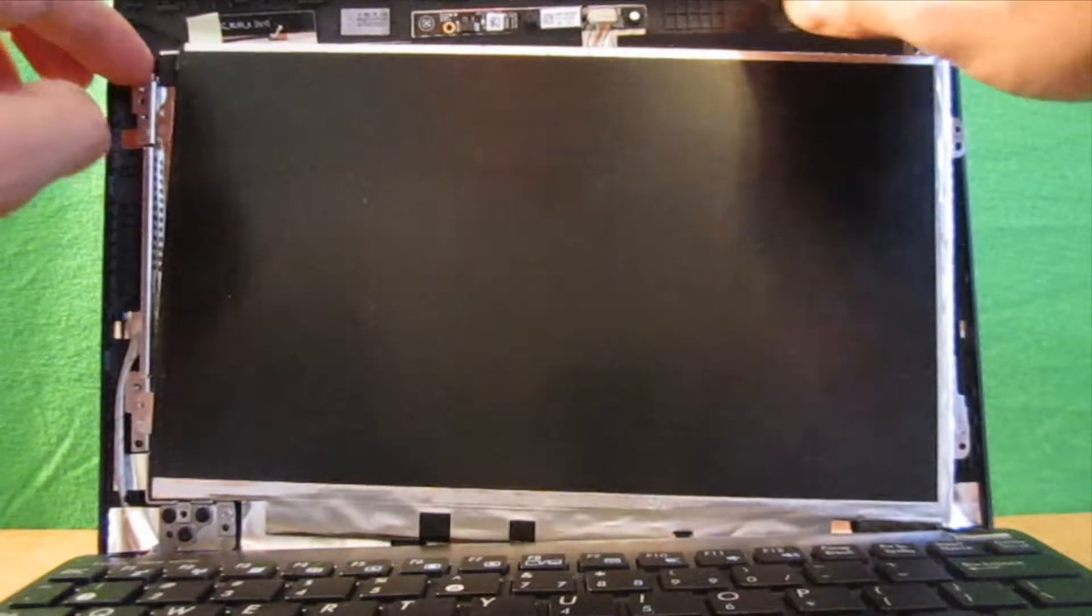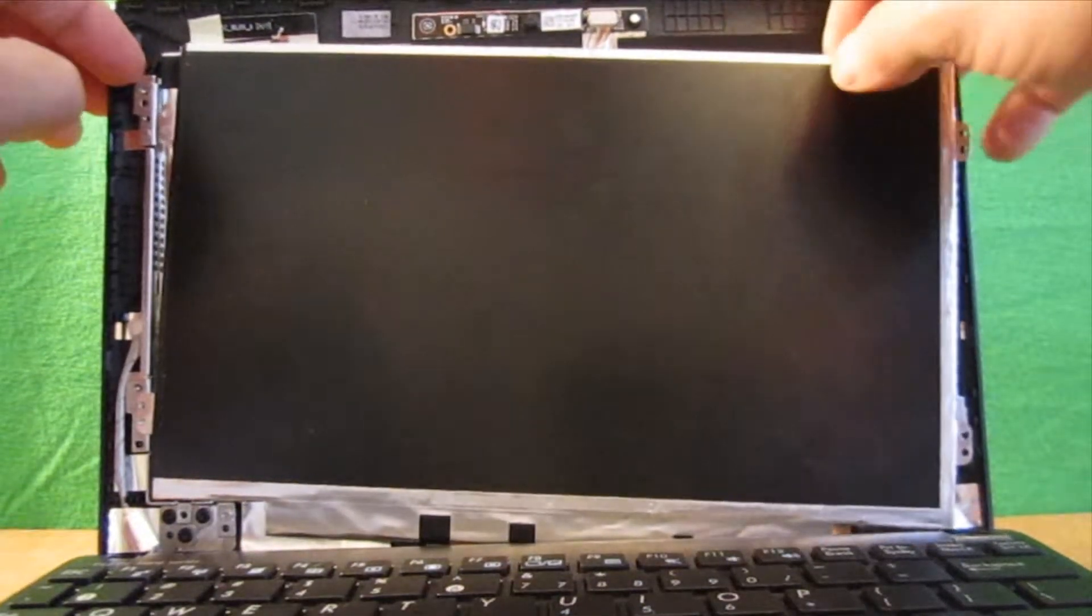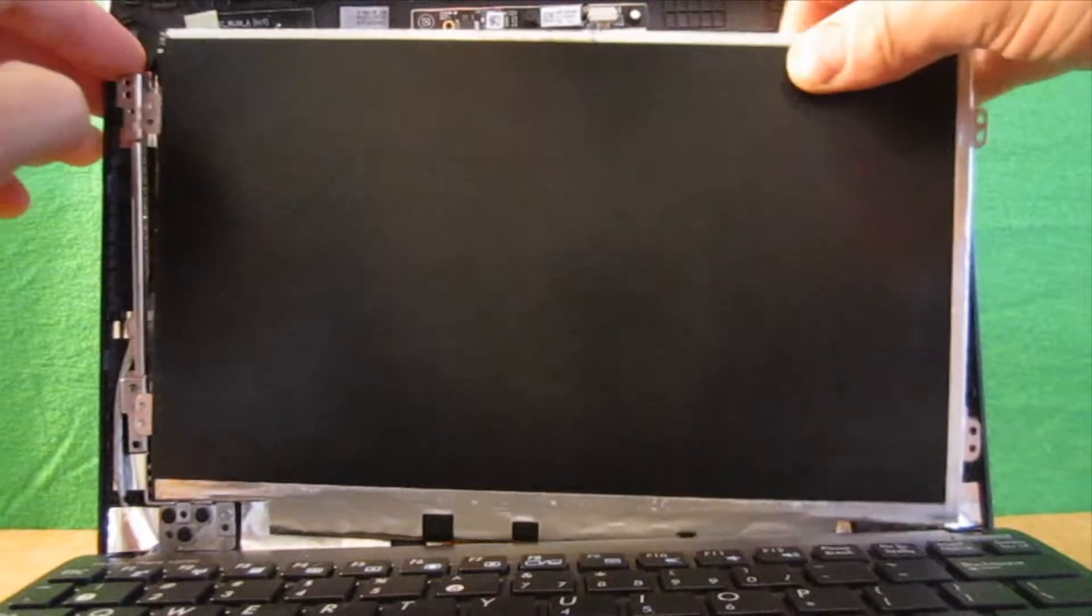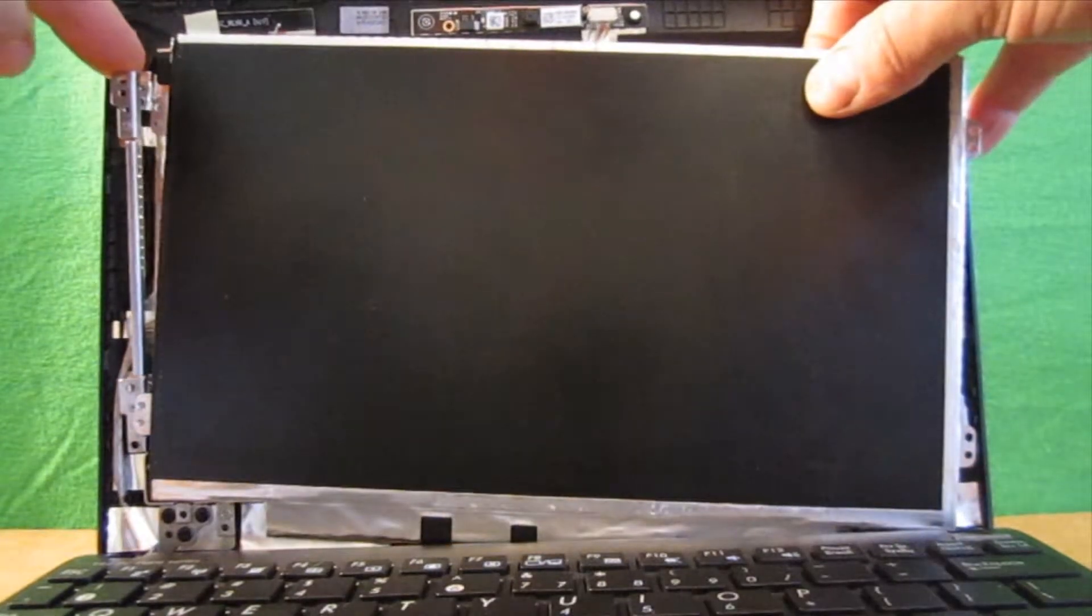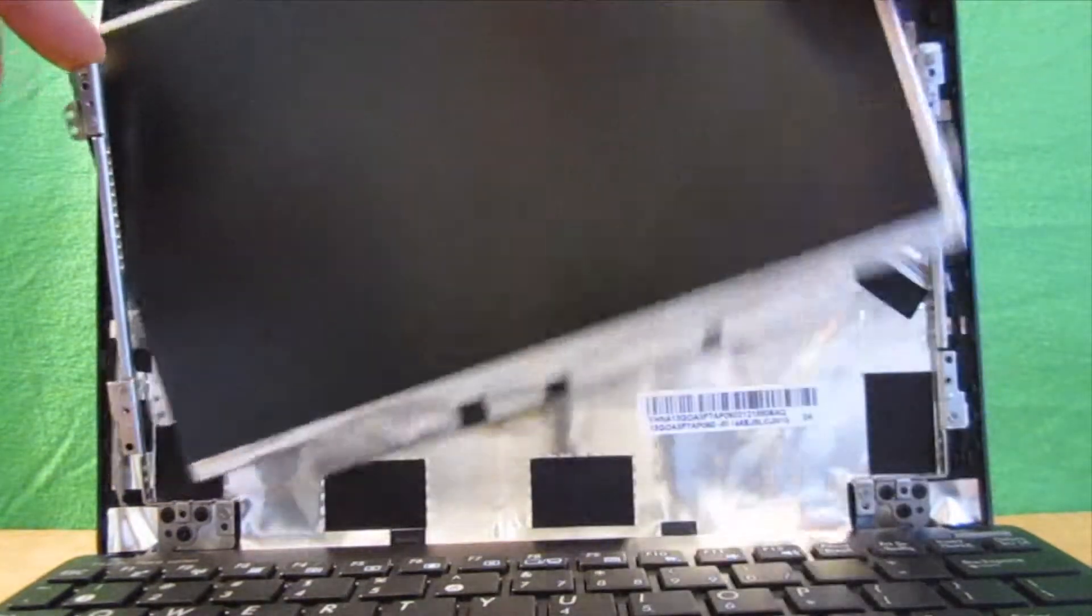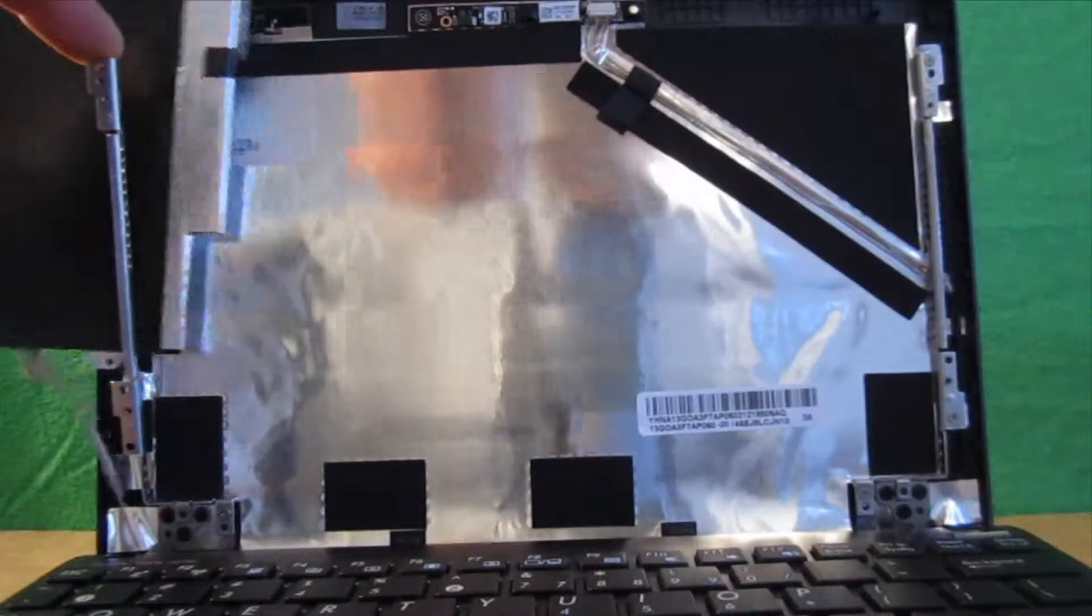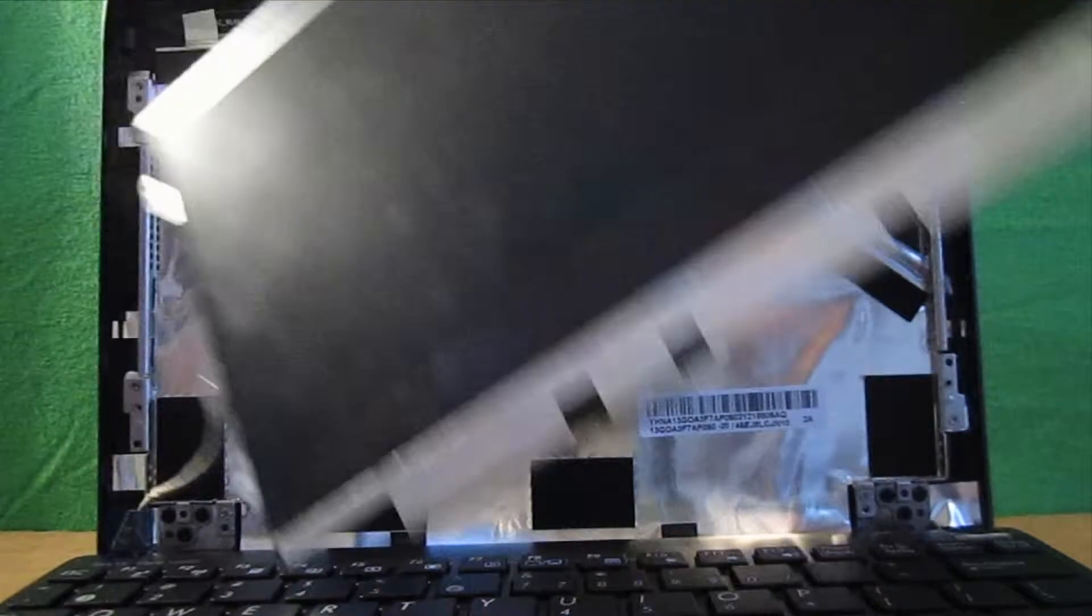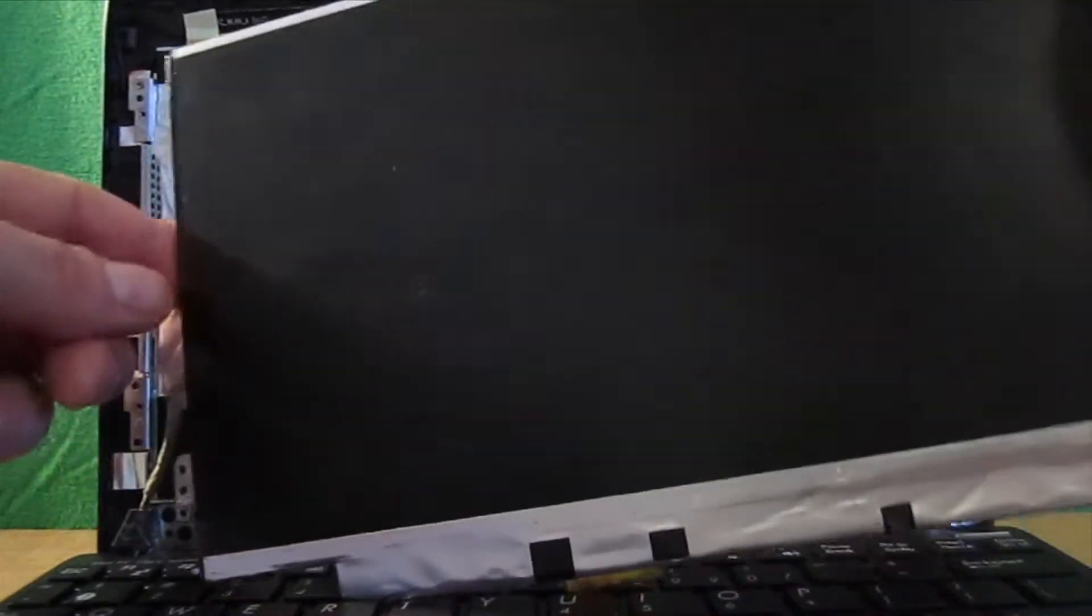Okay, next you're just going to take your finger and sort of gently bend this out. And then slide the cable and the screen by it like this. And that's what you need to do to get that out of there.